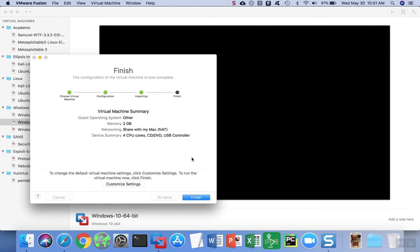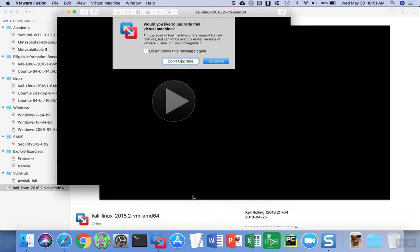When the import process reaches the end, you can go ahead and hit finish to end the process or you can customize the settings. If you don't want to customize the settings now, you can always do so at any time by clicking on settings for the virtual machine. If you get a message that asks if you want to upgrade the virtual machine, it's safe to go and upgrade.